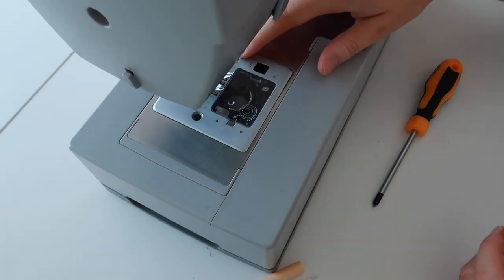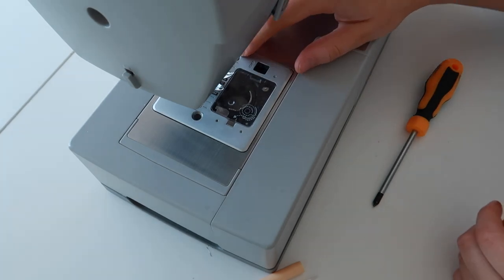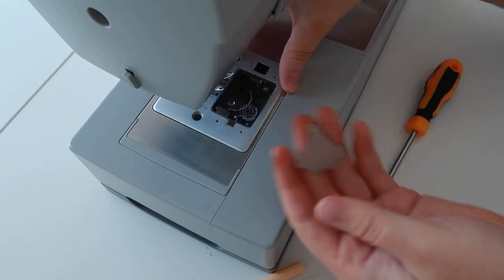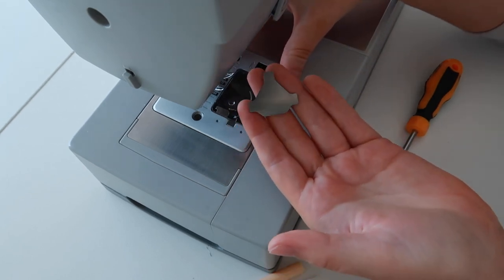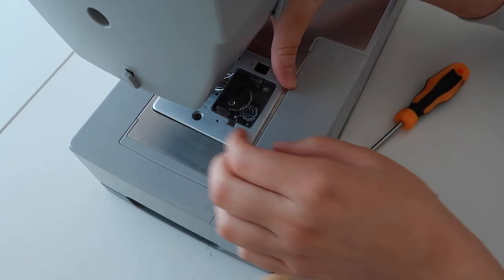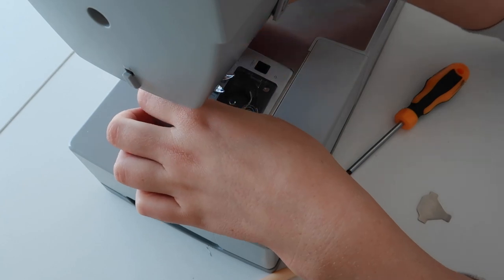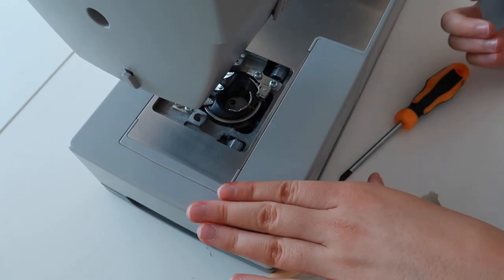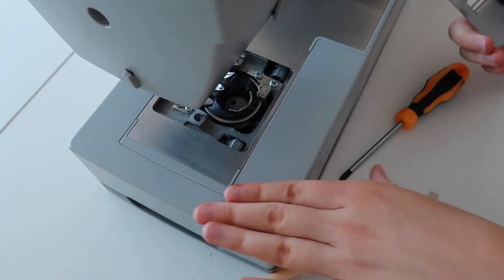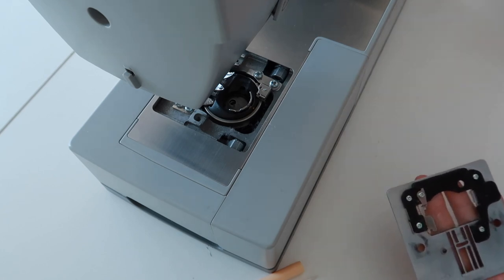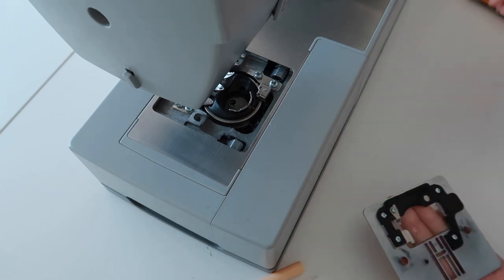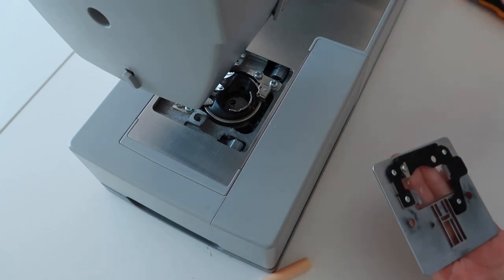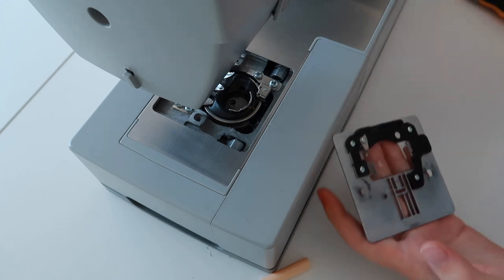So all I did was just undo these little screws with this little piece here. I'm just going to take this plate off and you'll be able to see how much lint's in there. Oh, it's actually not as much as I thought that would be, which is a good surprise. Usually there's a lot more, which is pretty bad.